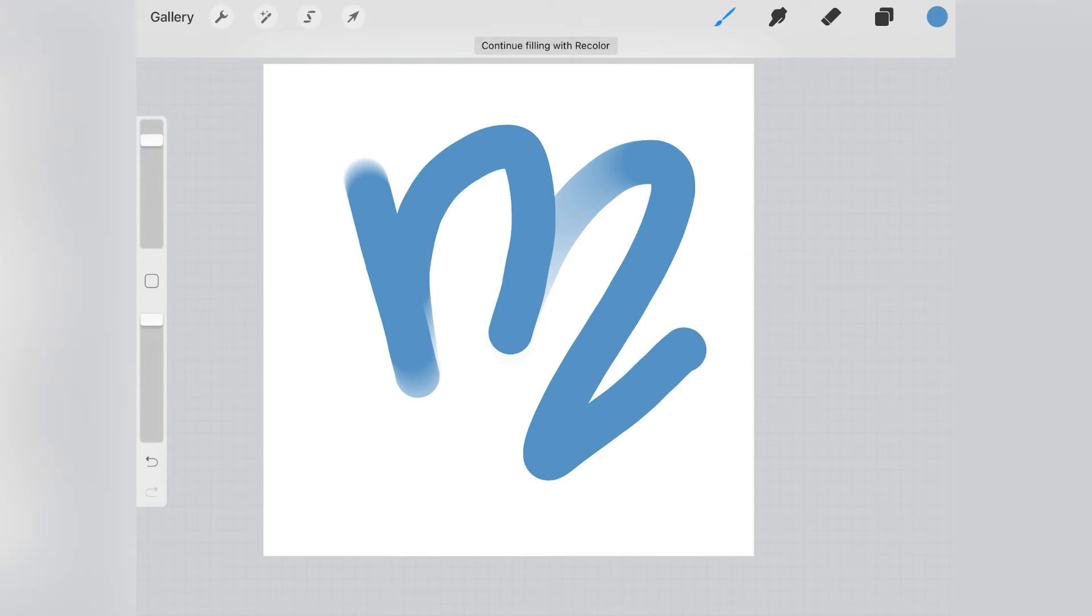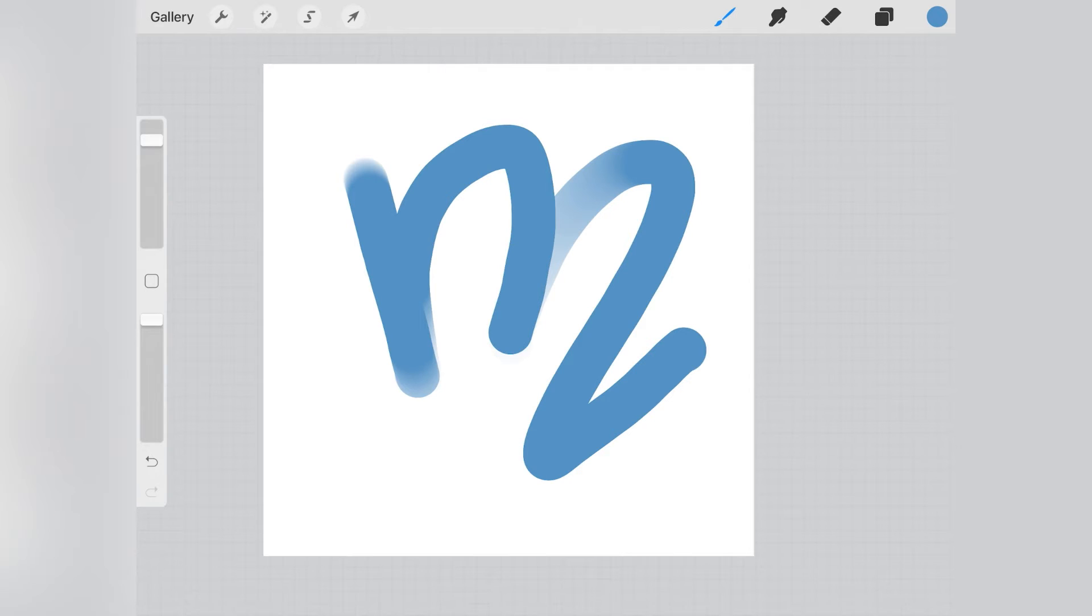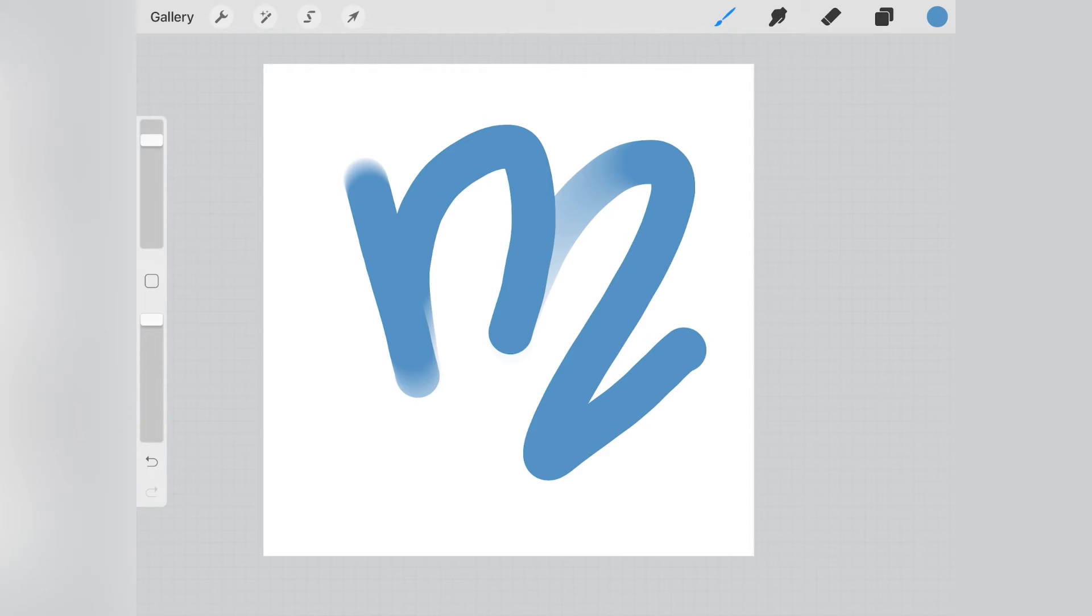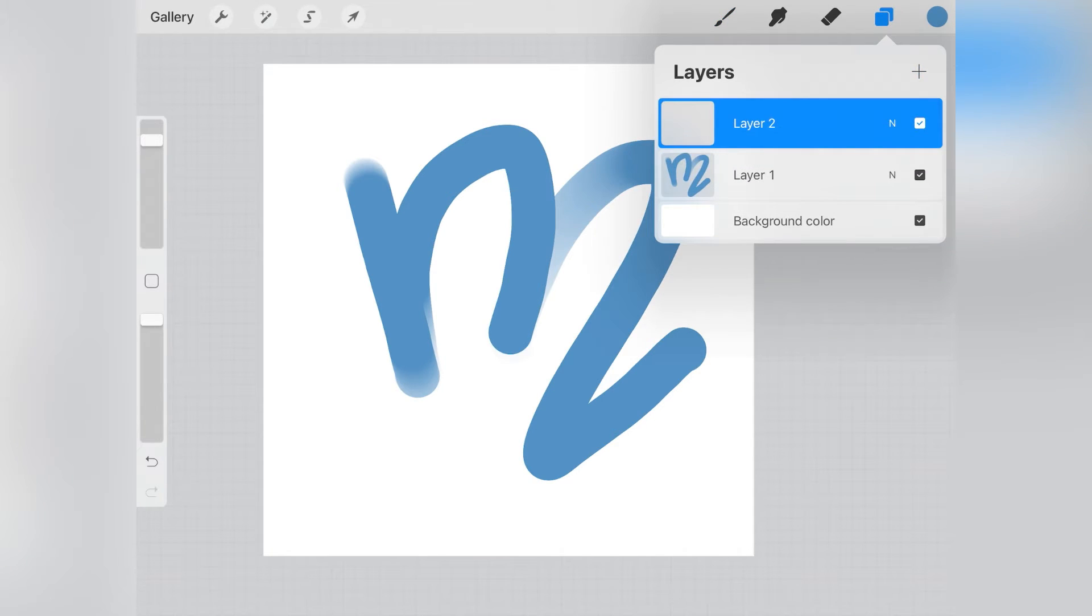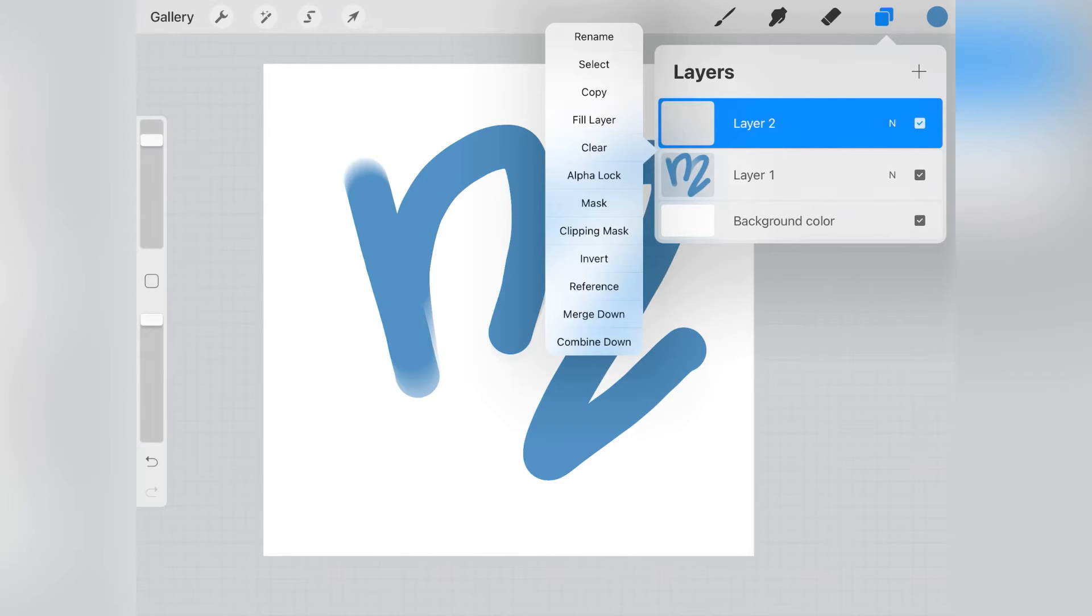And now the fun part. I want to create a sort of 3D effect, and for that I will use some darker and lighter shades of the same color I used for the letter. I clicked on the layers icon, then clicked on the plus on the top right corner to add a new layer.